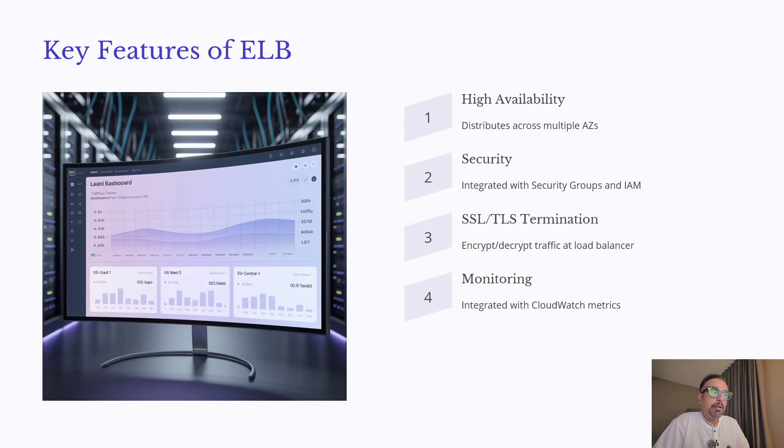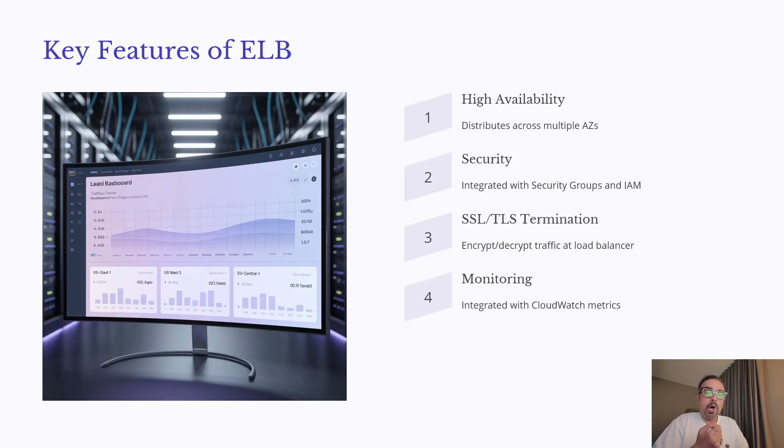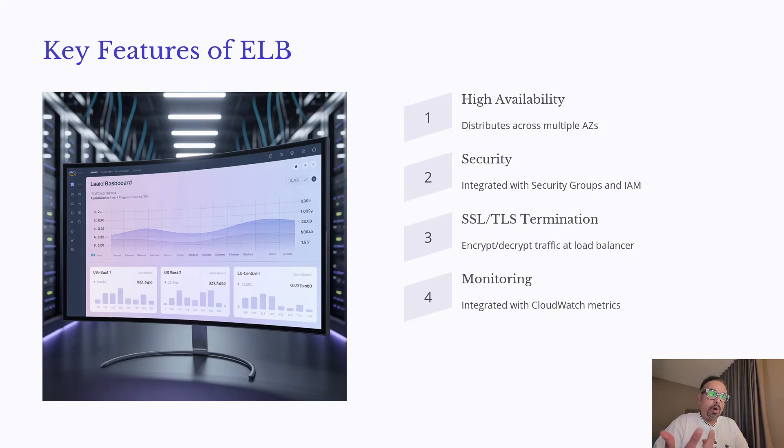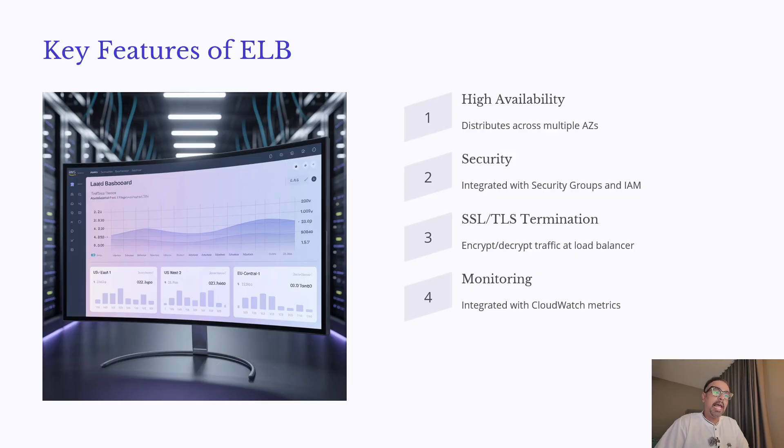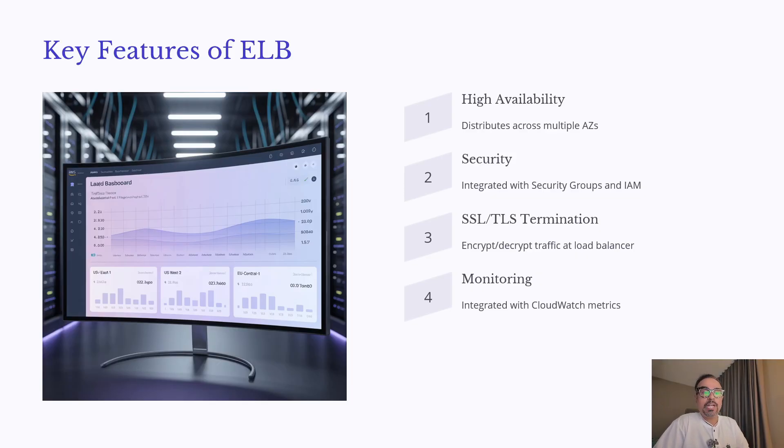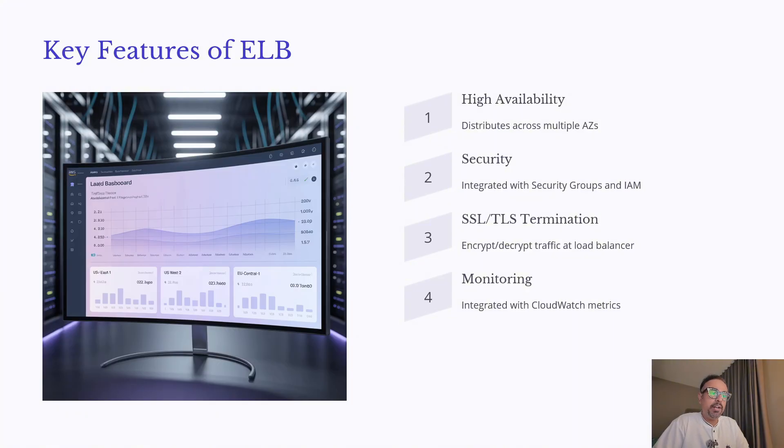With monitoring, ALB integrates seamlessly with CloudWatch, so you can track performance, latency, and the count of real-time requests coming to your servers via Load Balancer. Another crucial feature is Health Checks. ALB continuously checks the health of your targets and routes traffic only to those that are healthy. This is combined with smart routing, ensuring requests always land on available instances.